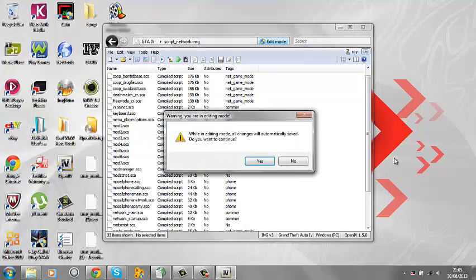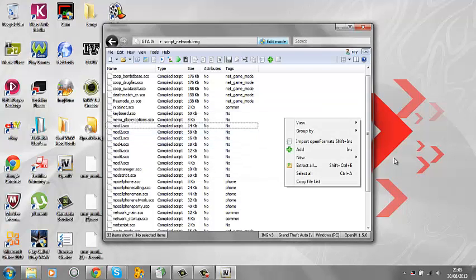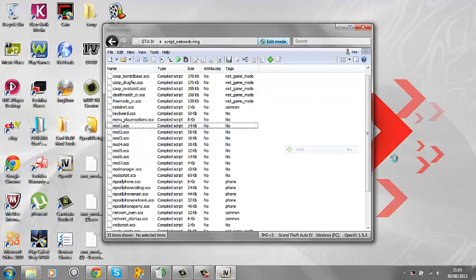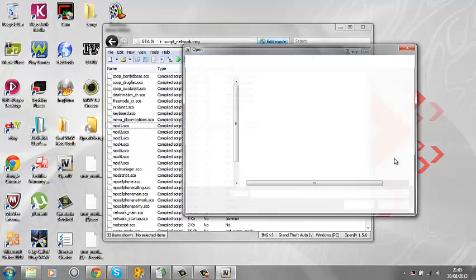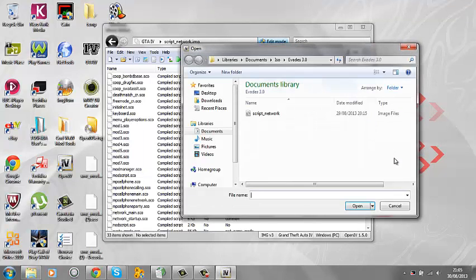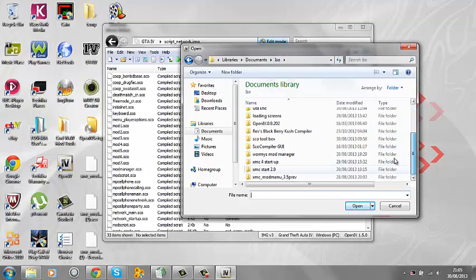What you want to do is click edit mode, then what you want to do is click add and select your file — just wait for it to load.